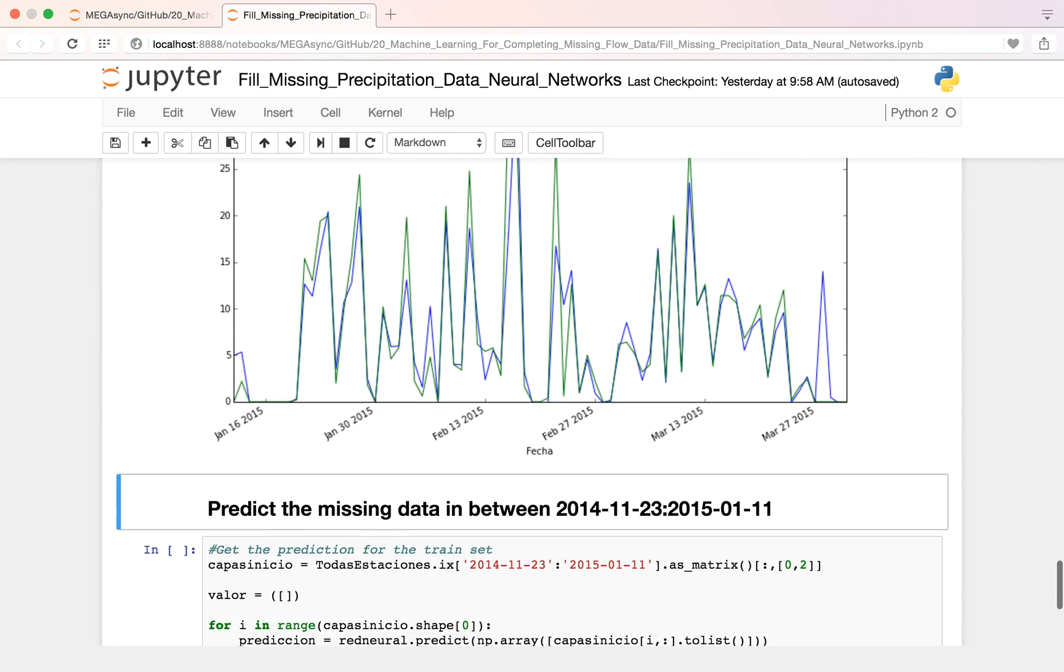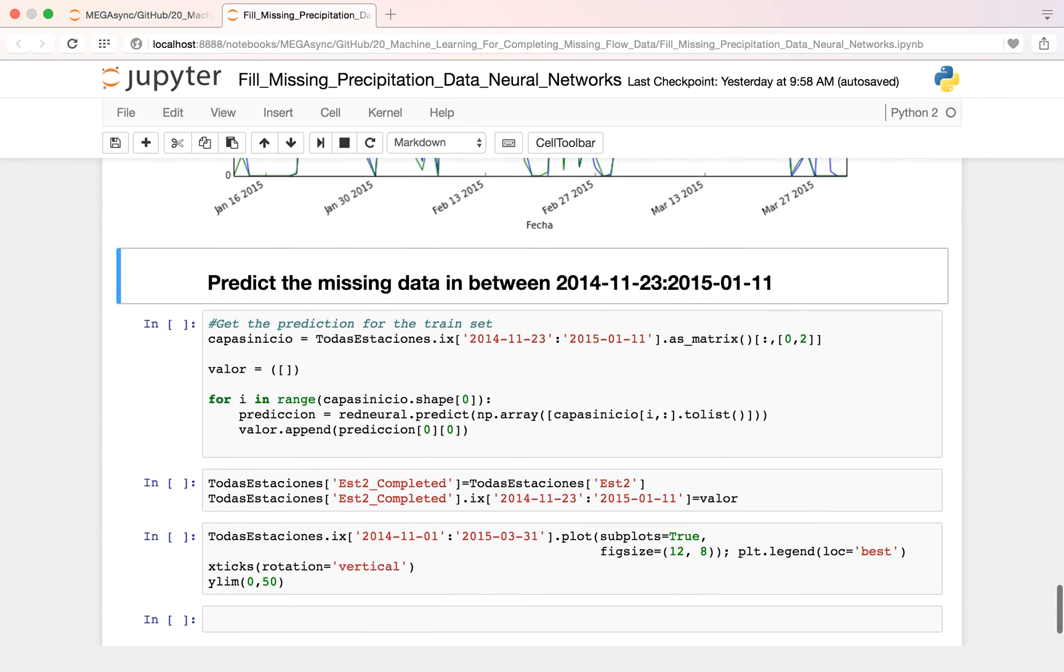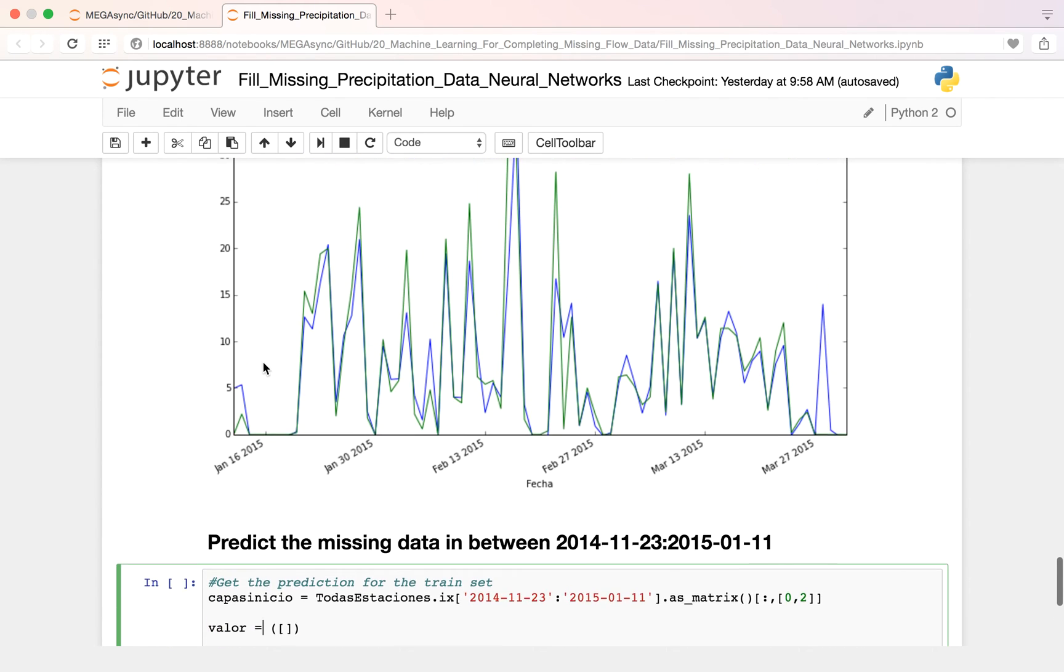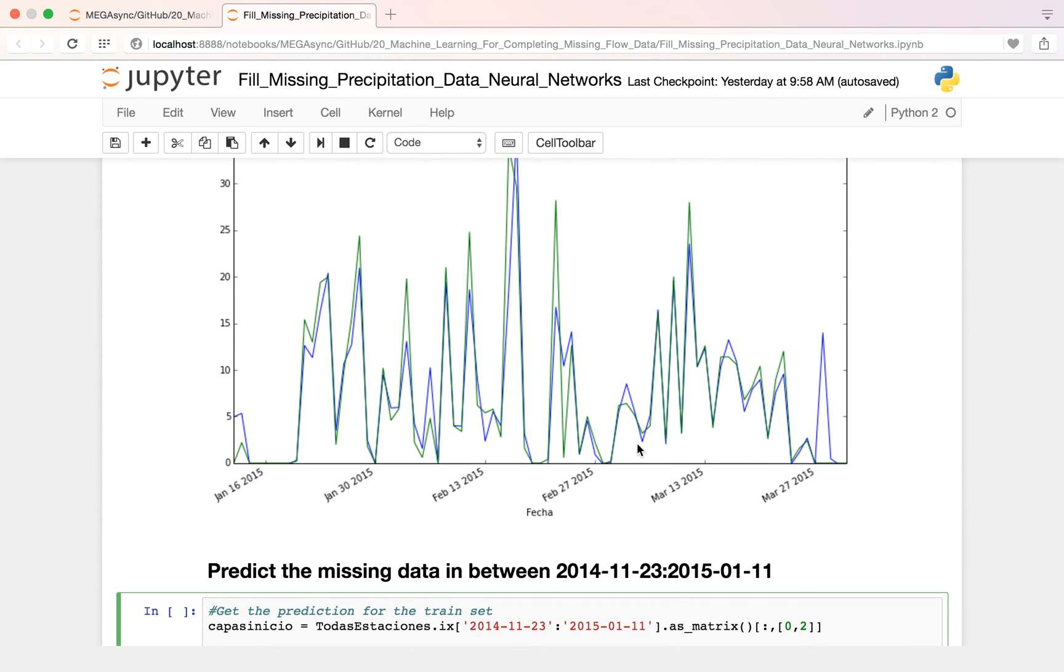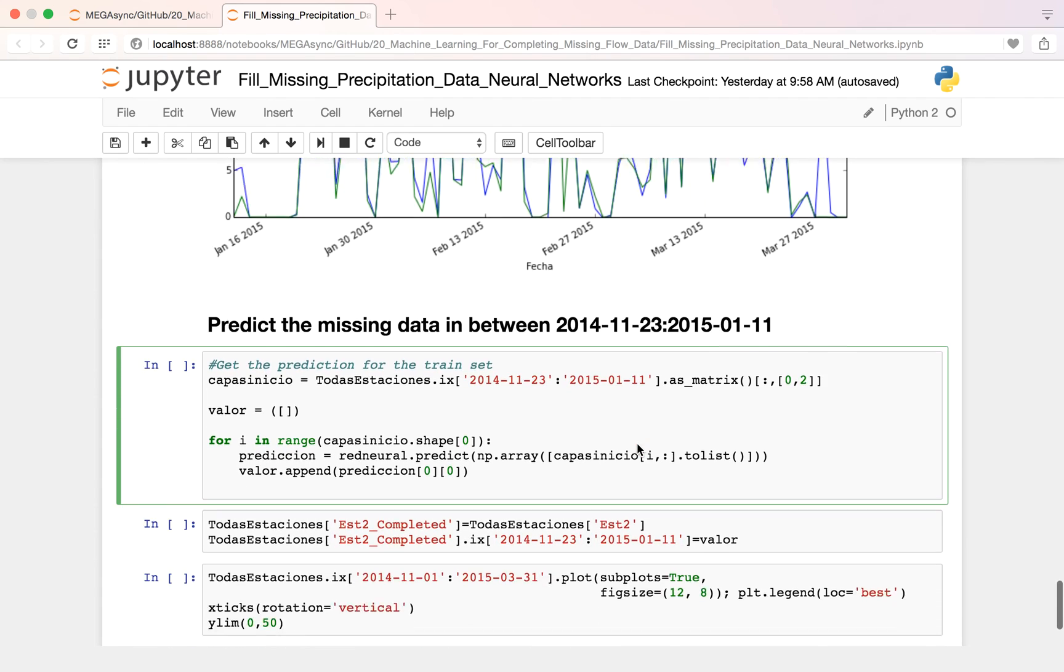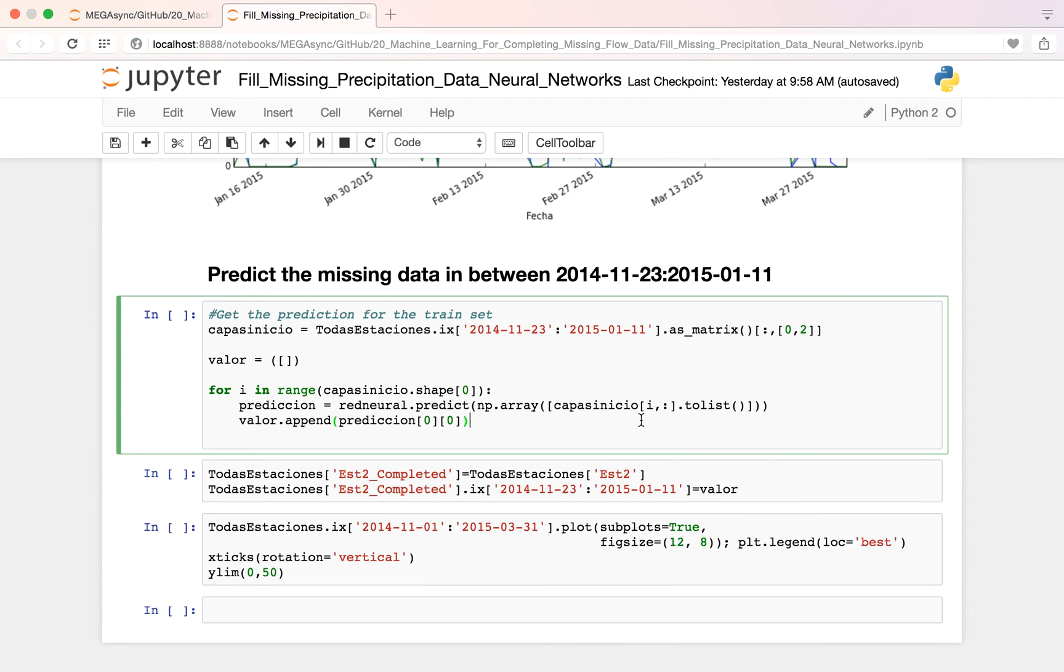And then, this is what we have done here to see if for our observed data of station 2 we can predict. And then we are going to fill it.